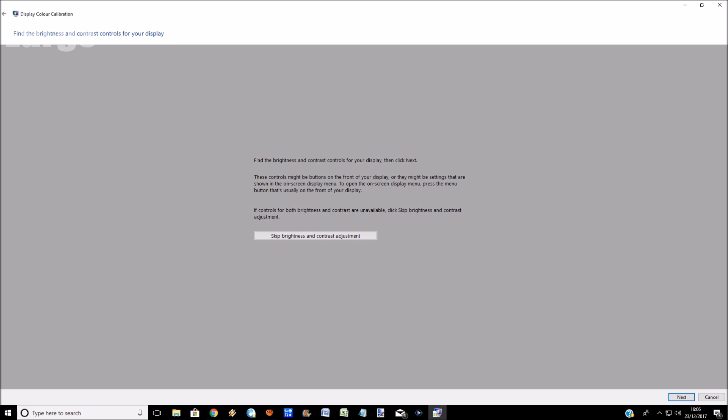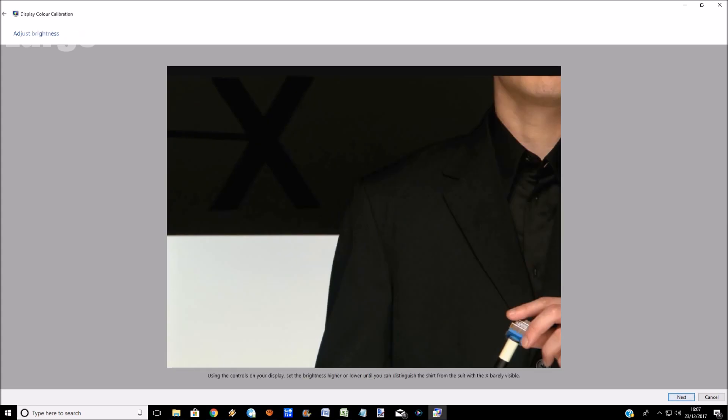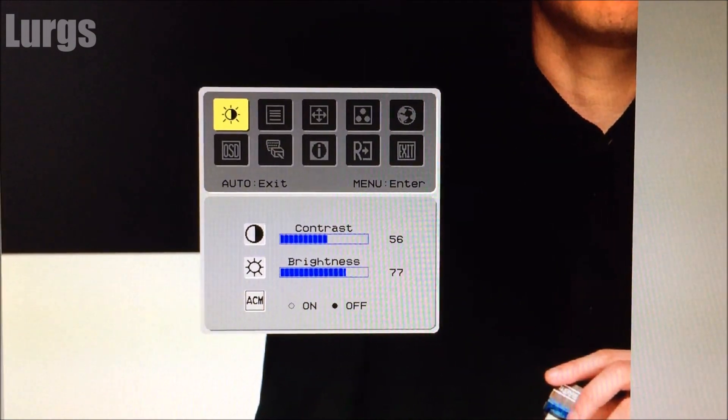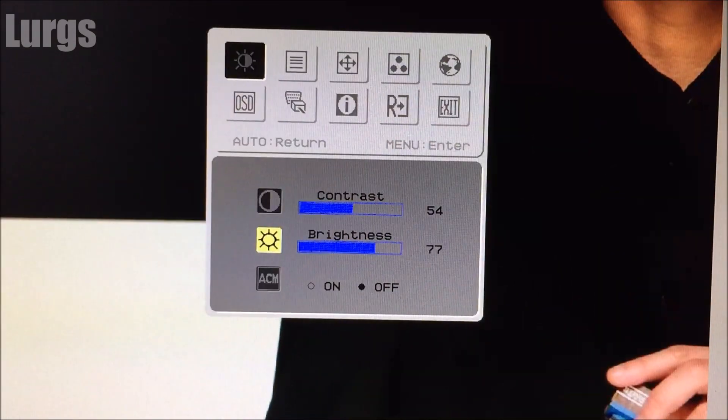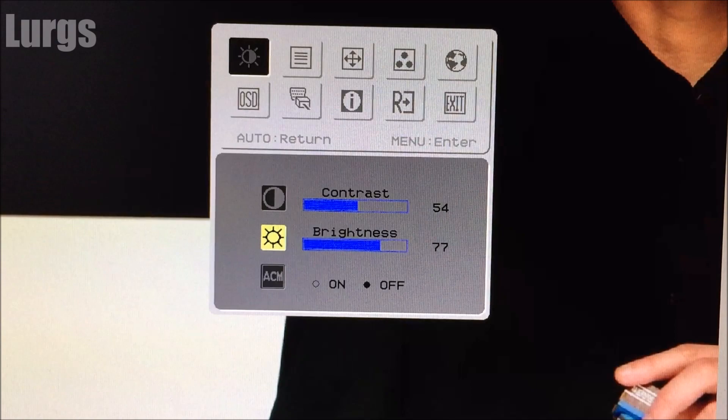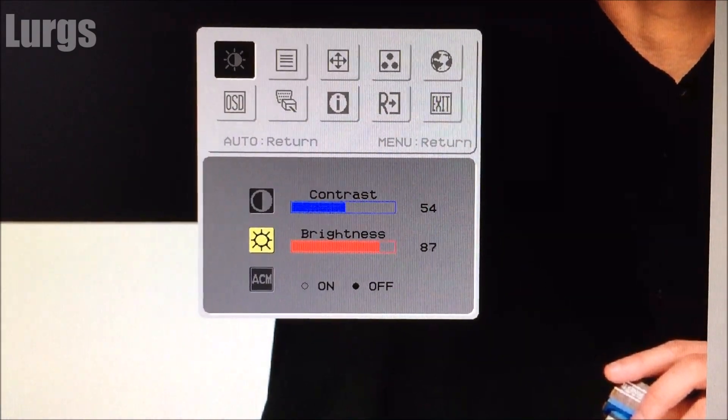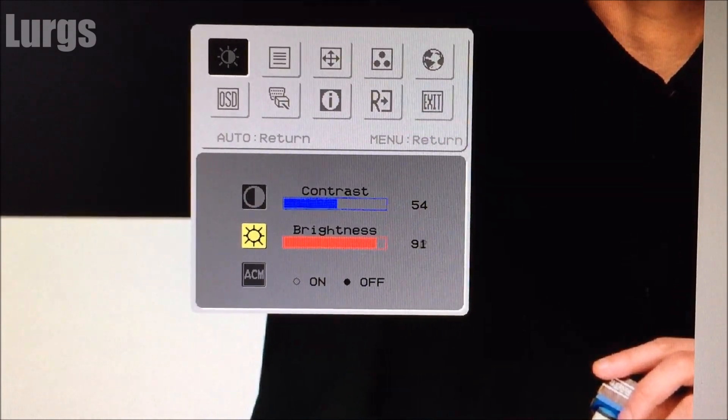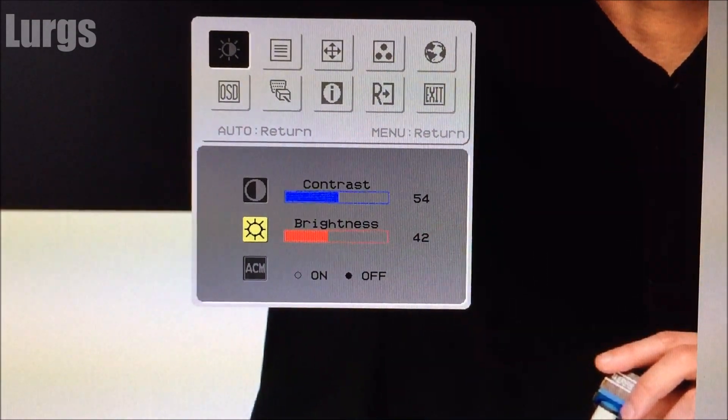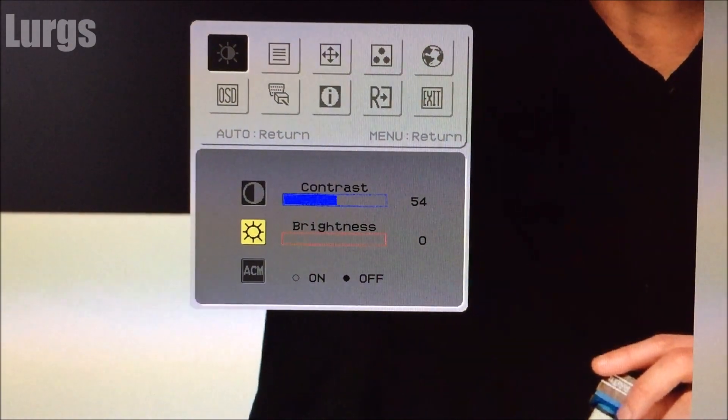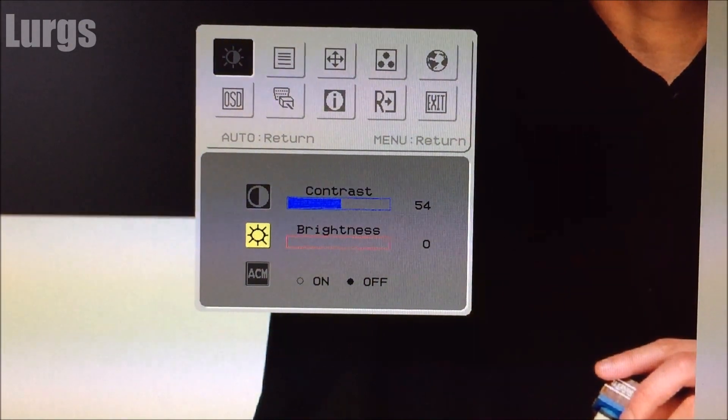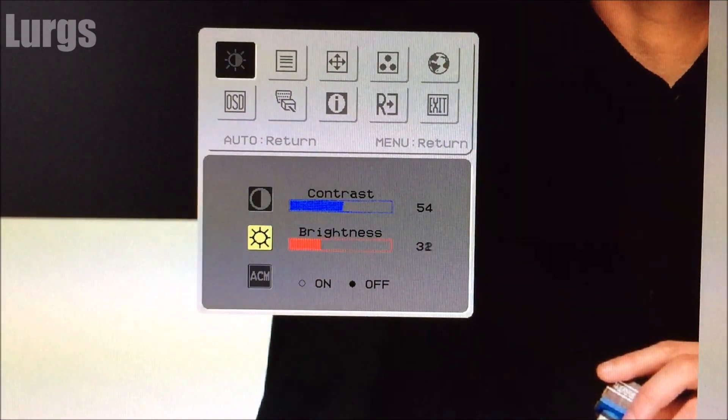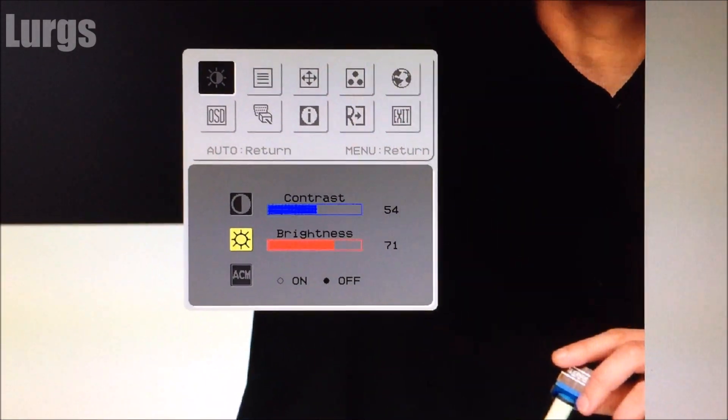So now we're going to do the brightness and the contrast adjustment. Click on next—you can skip that if you want to, but I would advise not to. So what we're looking at here is a picture of a man's dark black shirt. Click on the menu button on your monitor and now adjust it on the actual monitor settings. So on your brightness settings, just move that up and down until you get a really nice brightness setting on that shirt. So I'm just going to quickly play around with my settings here and find something that's good for my monitor and my eyes. So I'm happy with that.